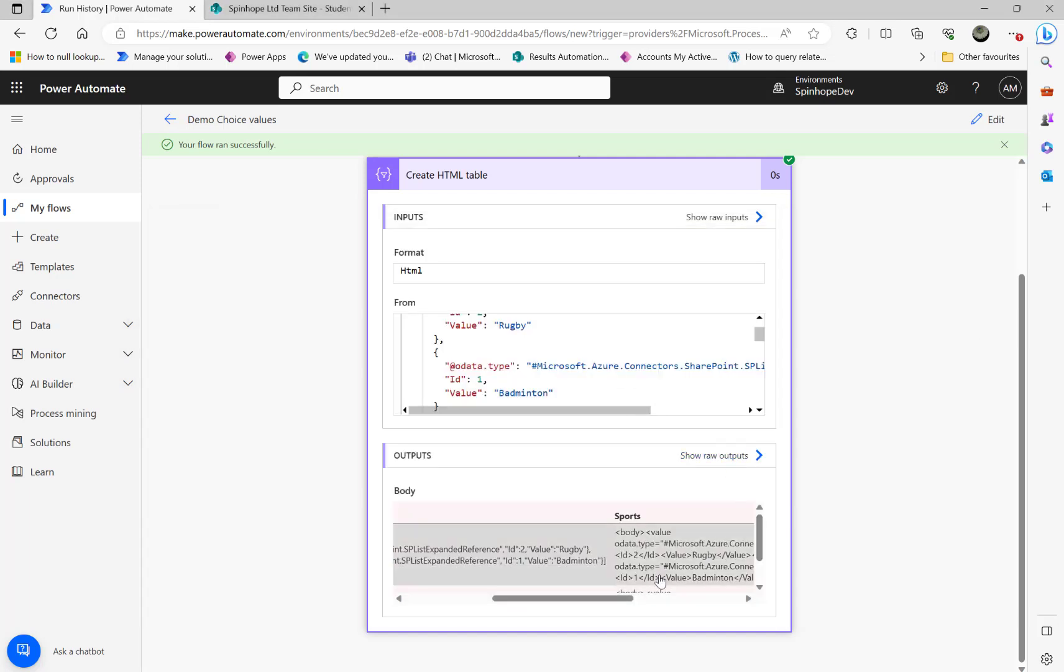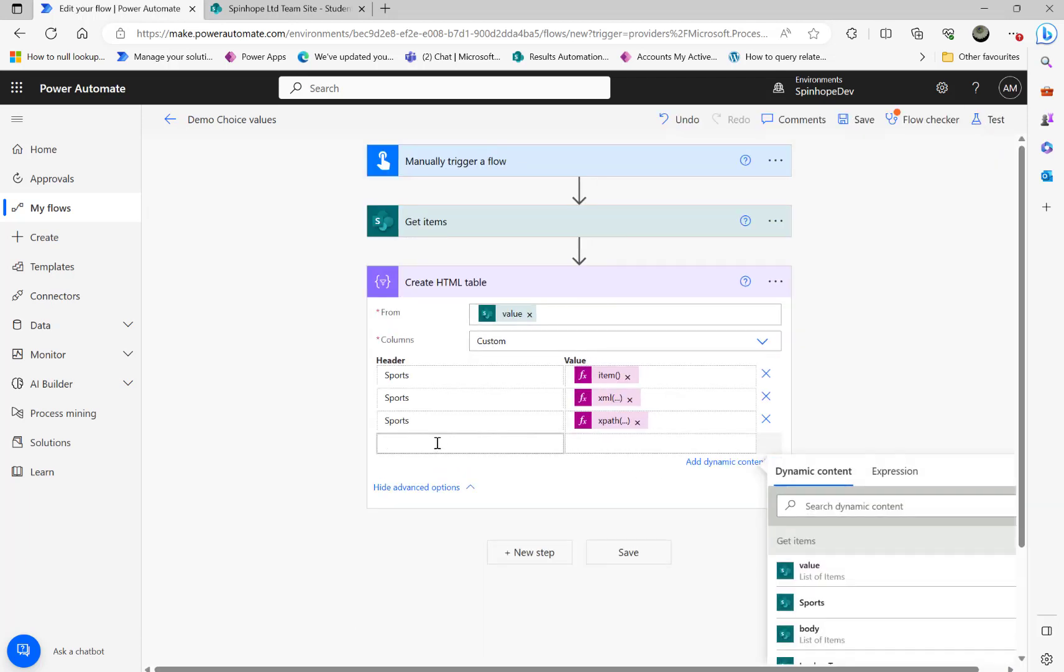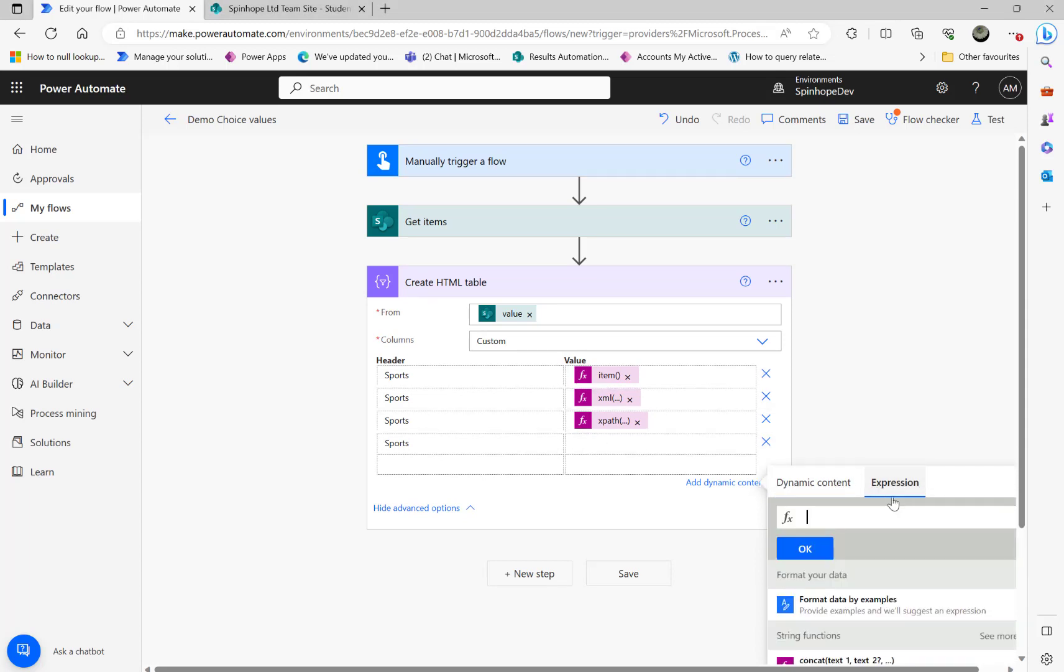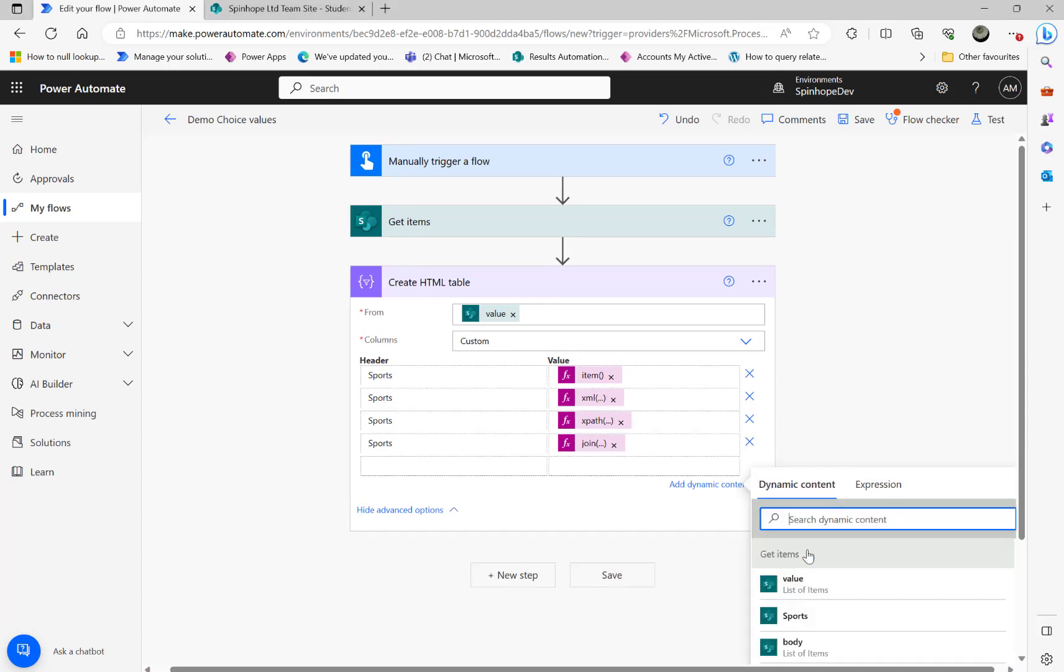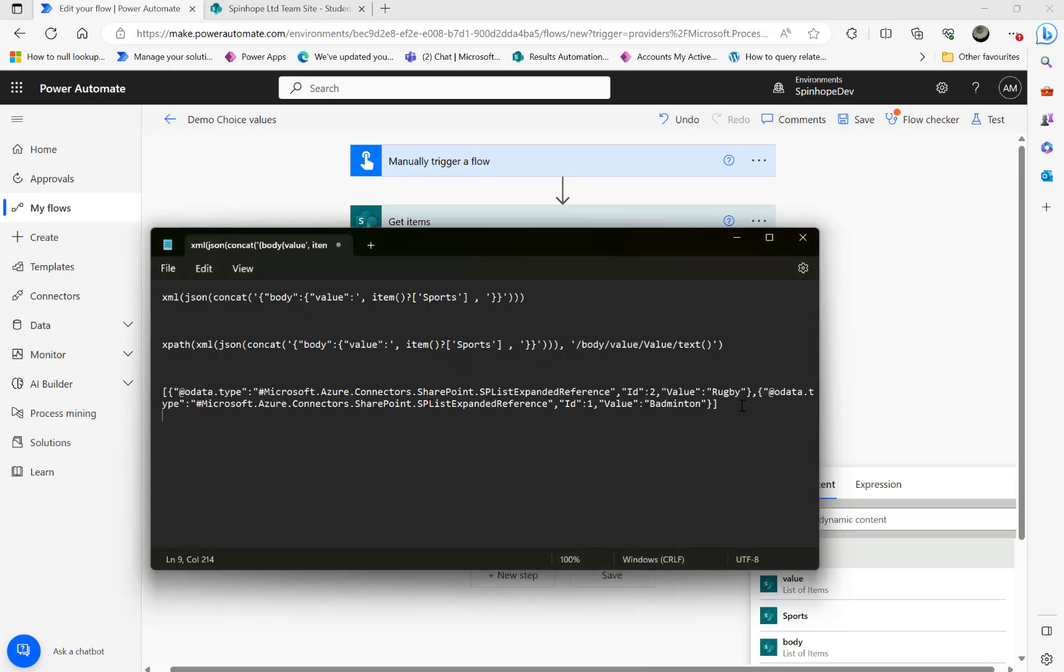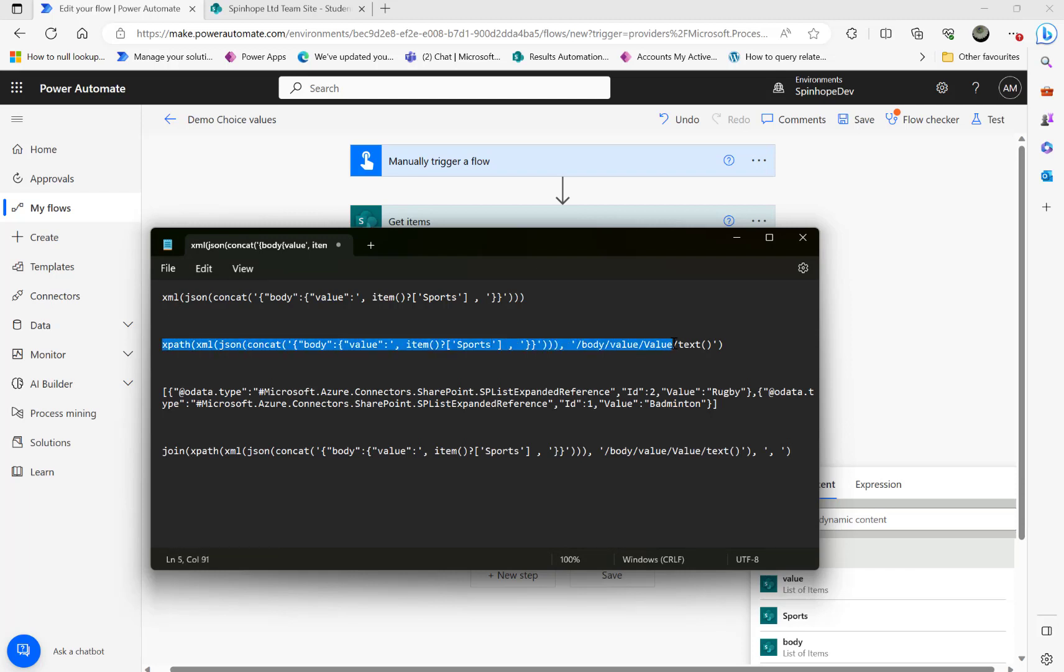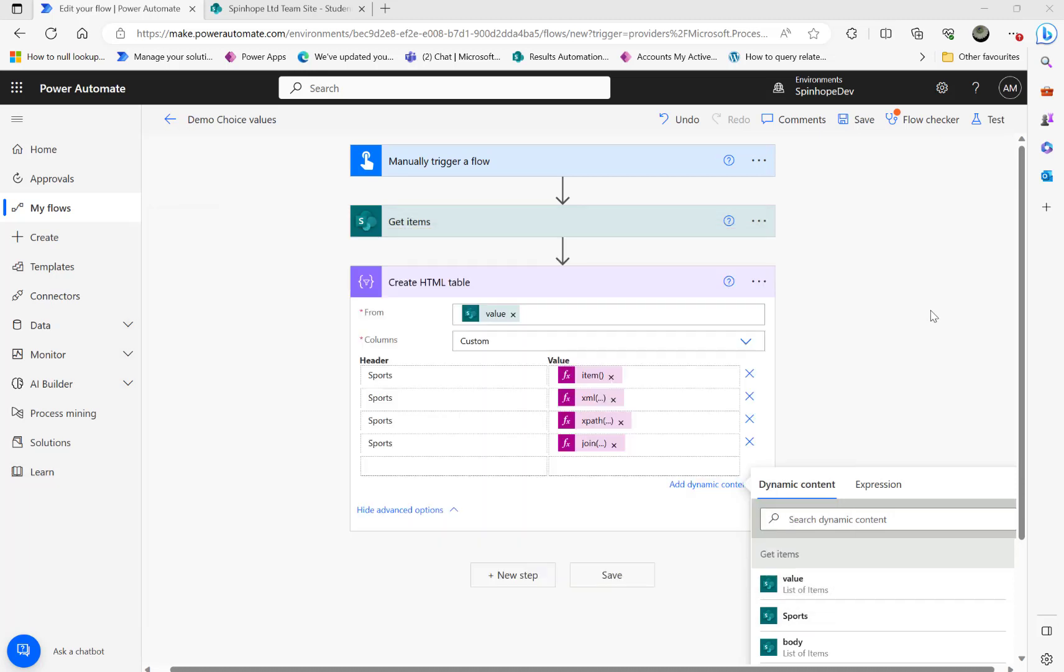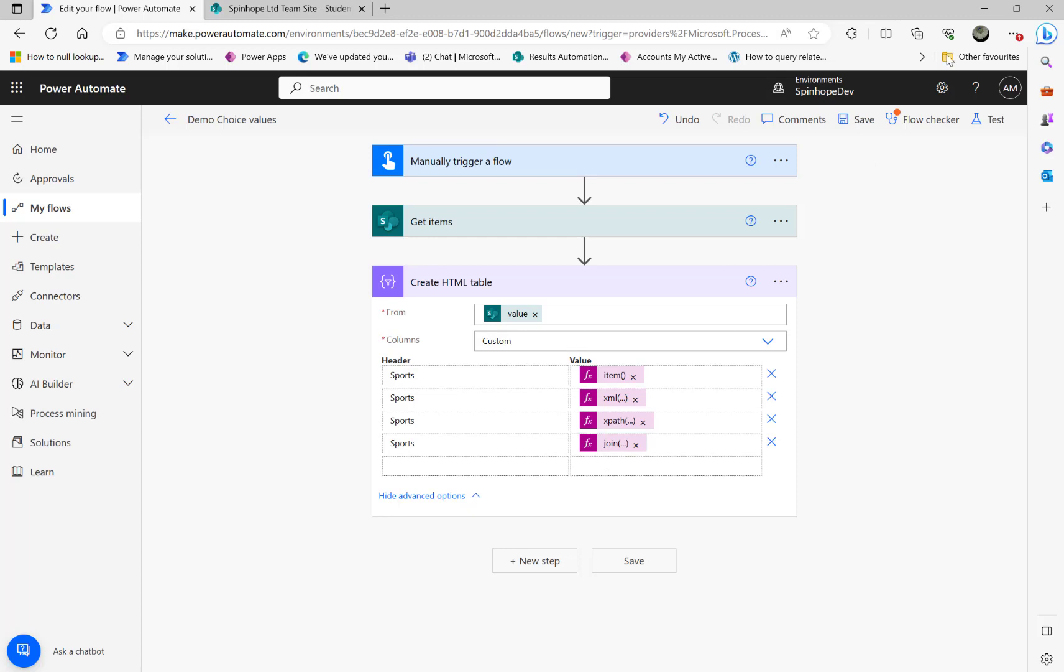And finally what we could do is because it's more than one value, what we could do is use the join expression. I want a comma with some, you know, comma like my values need to be separated with comma. That's what that means. The join does. It extracts the values and combines it together.